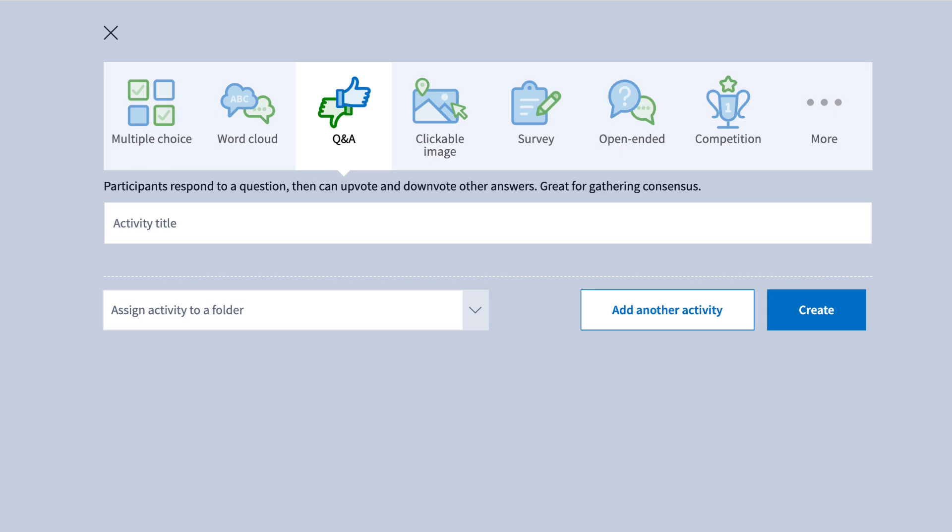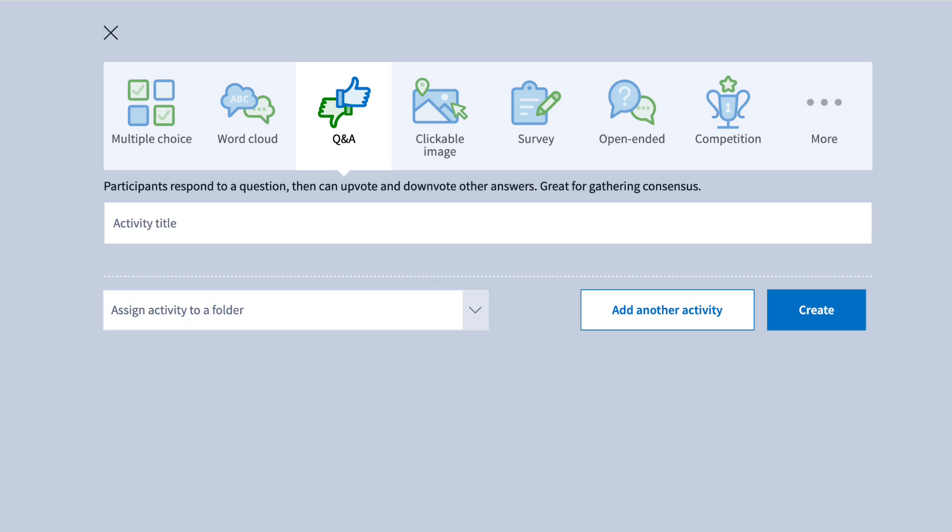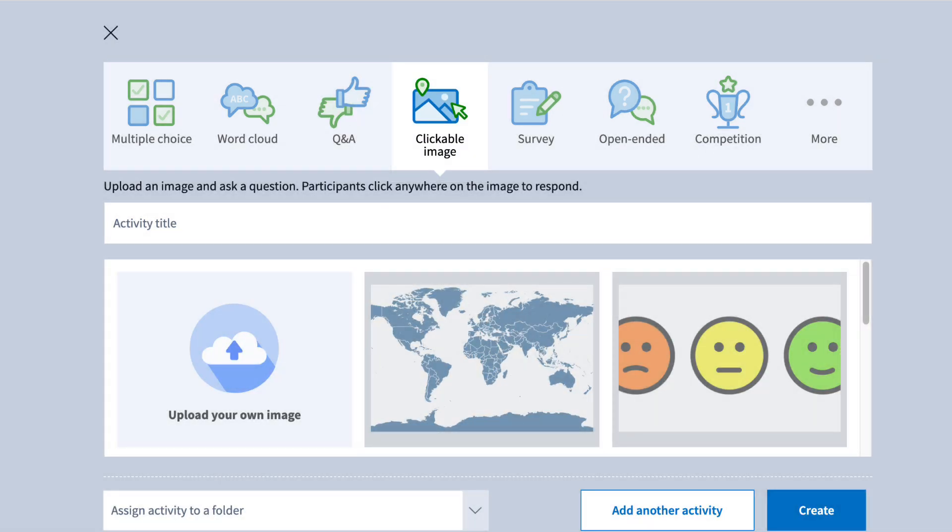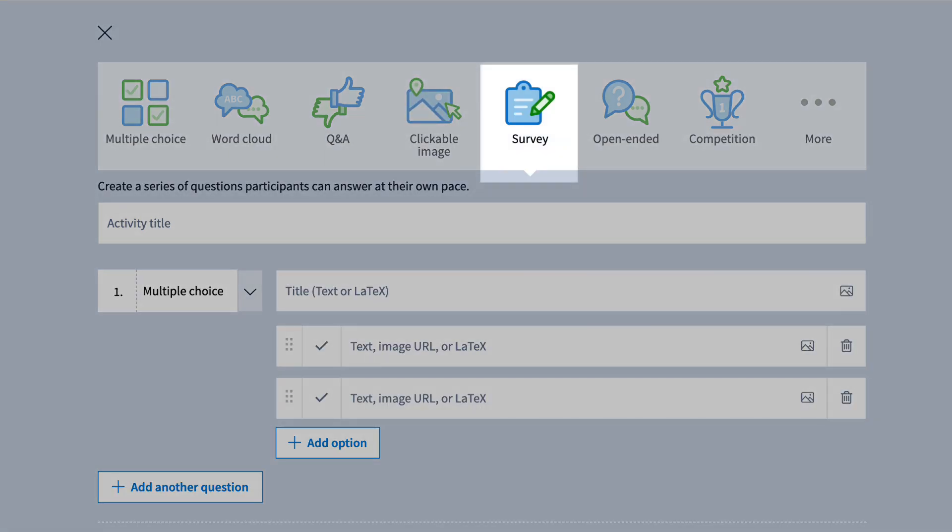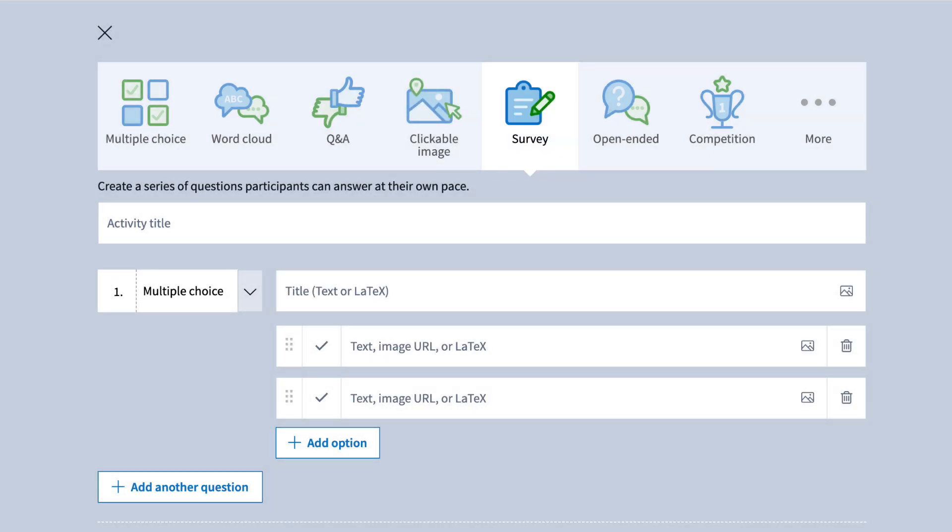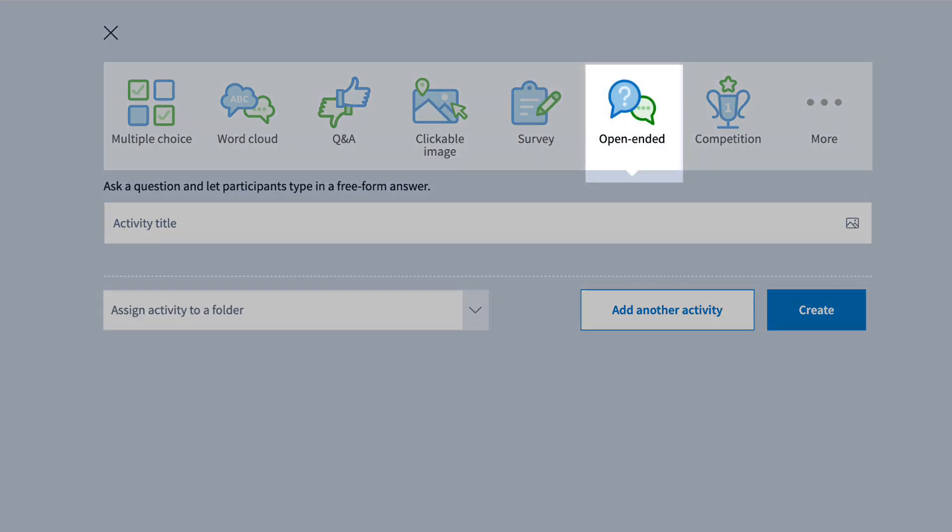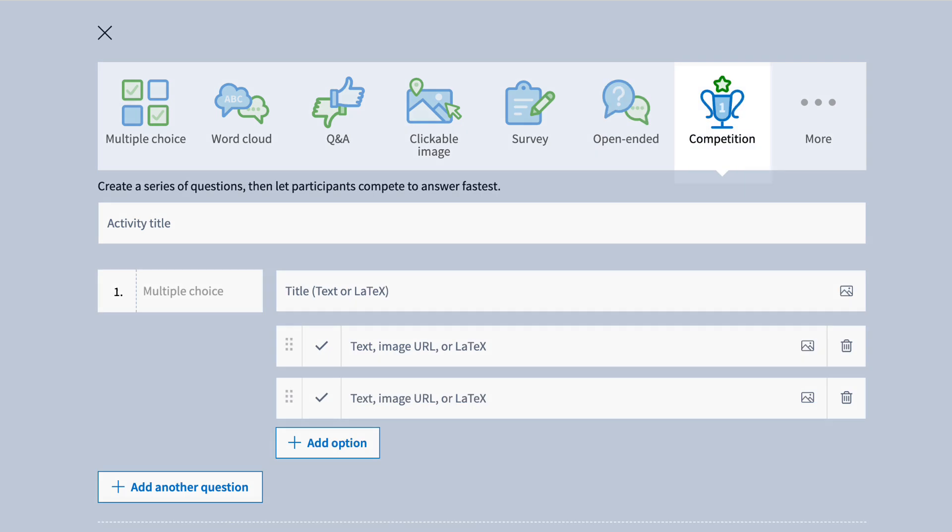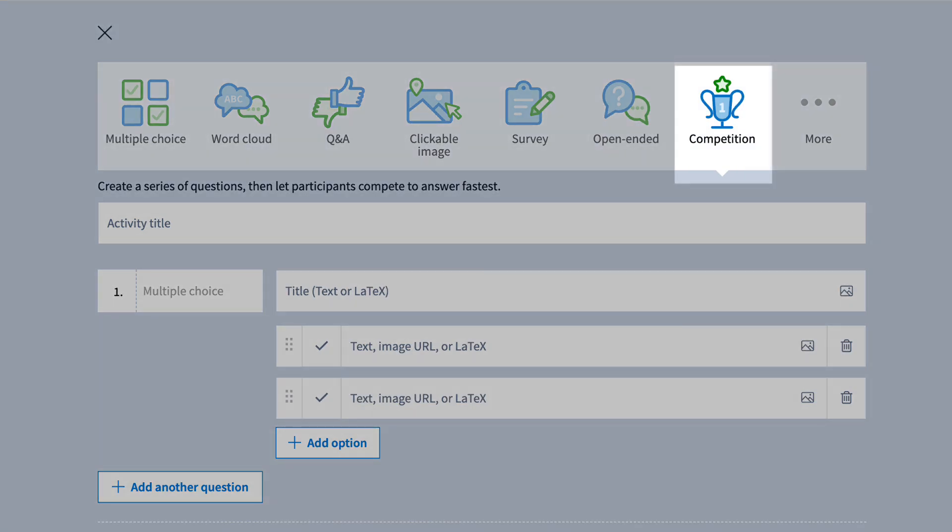word cloud, where responses are displayed by frequency, Q&A, where students submit and vote on questions or comments, clickable image, where students respond by clicking on specific areas of an image, survey, a set of multiple questions to gather feedback, open-ended, where students type their own answers, and competition, where students answer questions the fastest in real time.